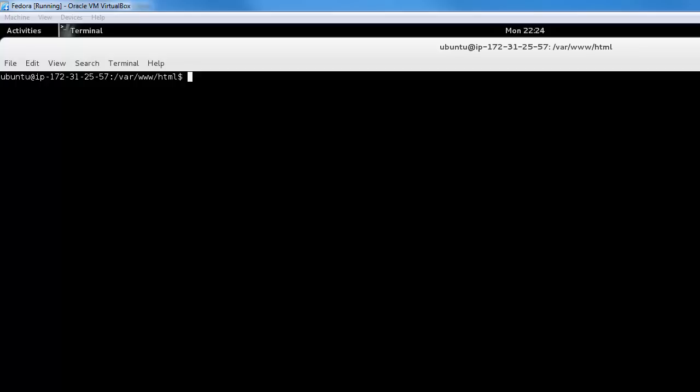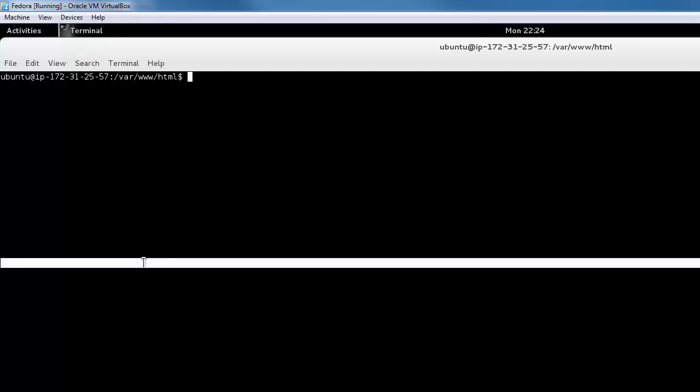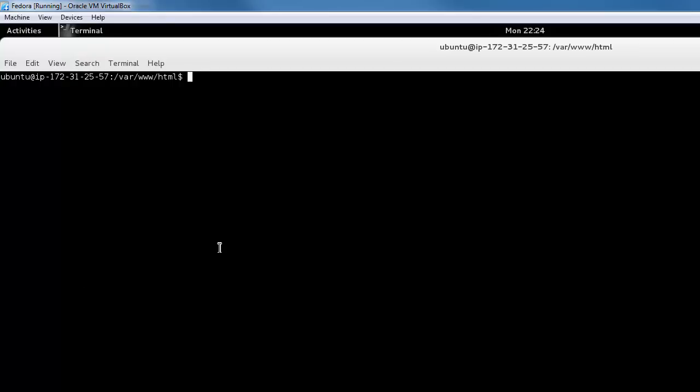But in this demo we use a fresh Ubuntu AMI, so if you want to install Apache Bench, all you need to do is type in the following command: sudo apt-get install apache2-utils.